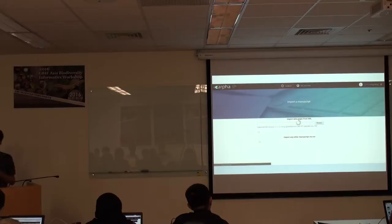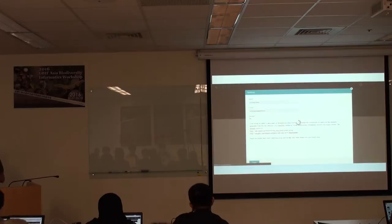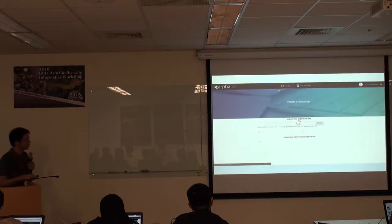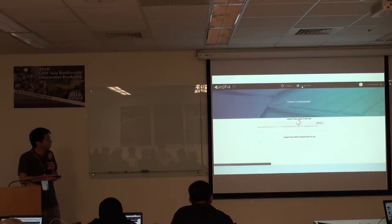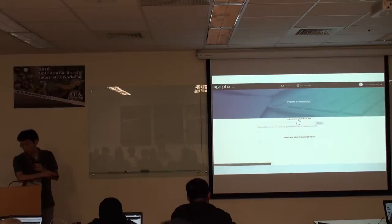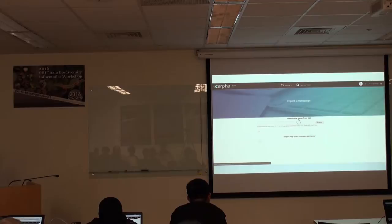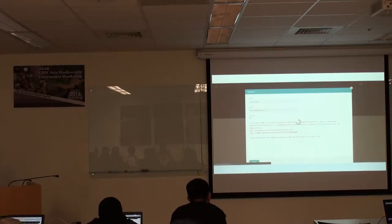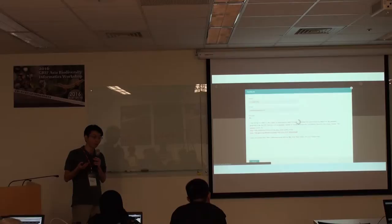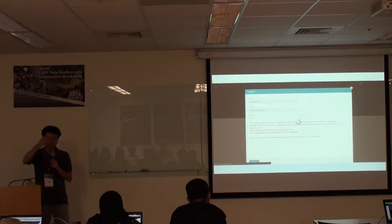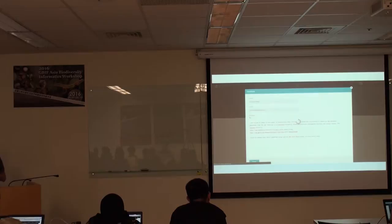I tried importing the EML file several times but once nothing came out. There is a feedback form on the page — if you have any problem, just ask them. Last night I asked them and I think I'll get the answer tonight. There is also an online tips-and-tricks help section showing how to use the system step by step. If the import doesn't work, I have to choose the normal way: start a new manuscript manually.